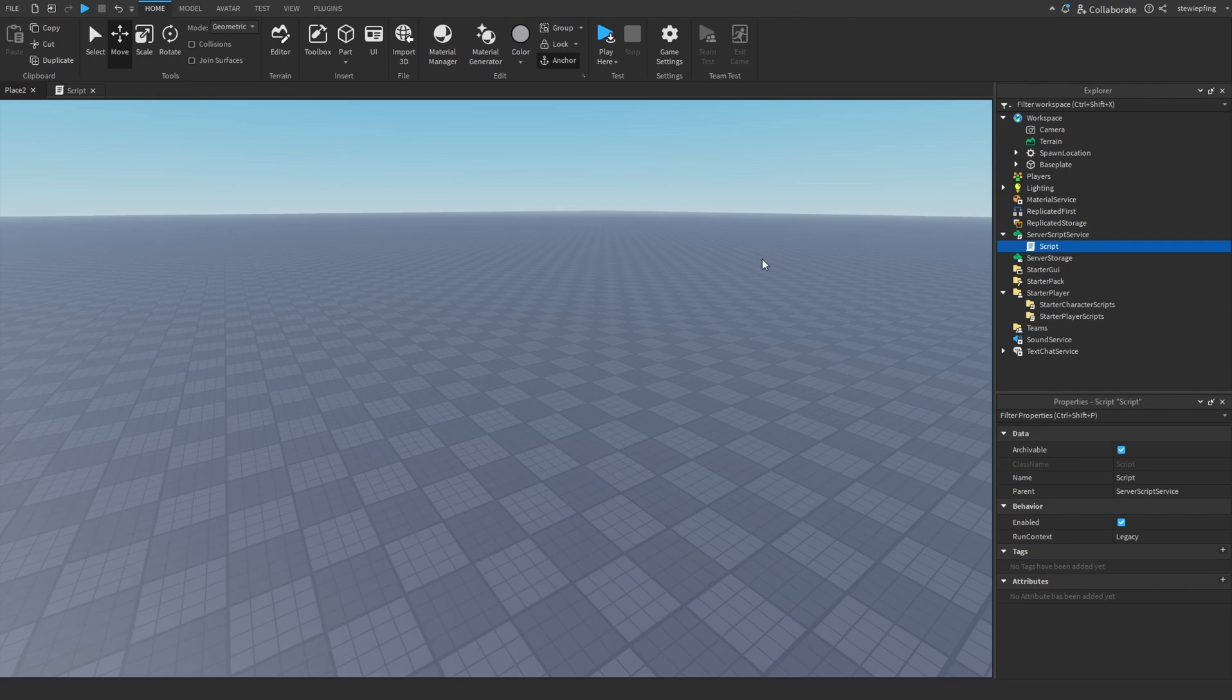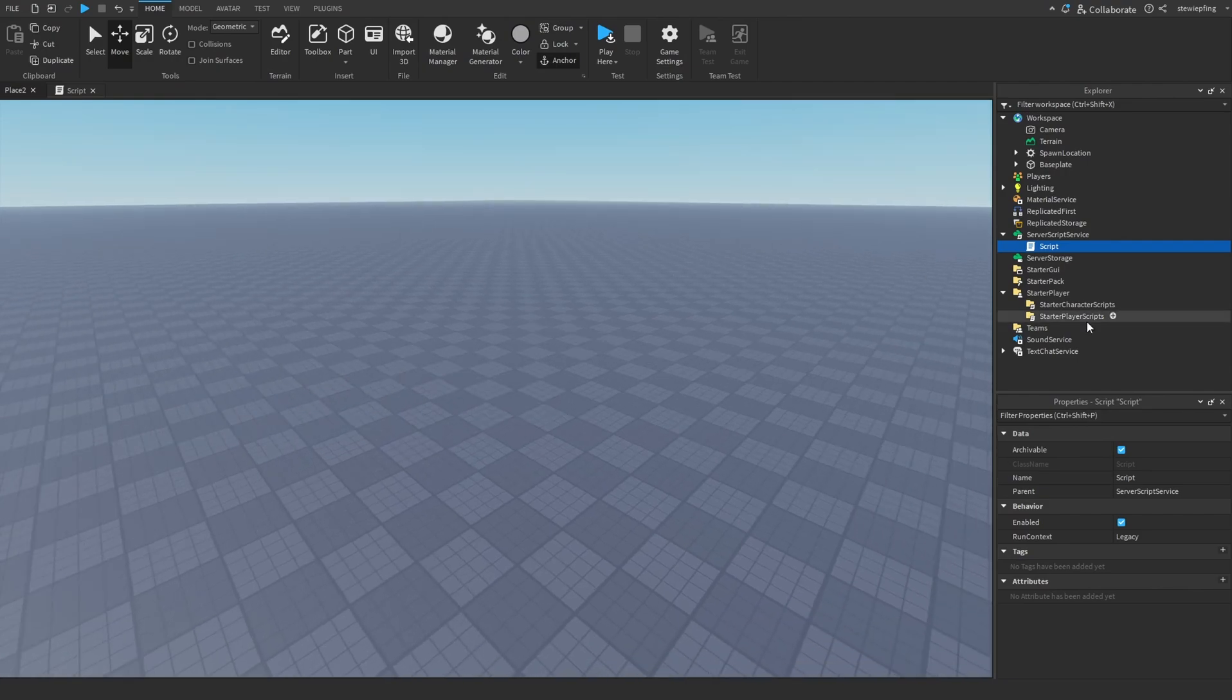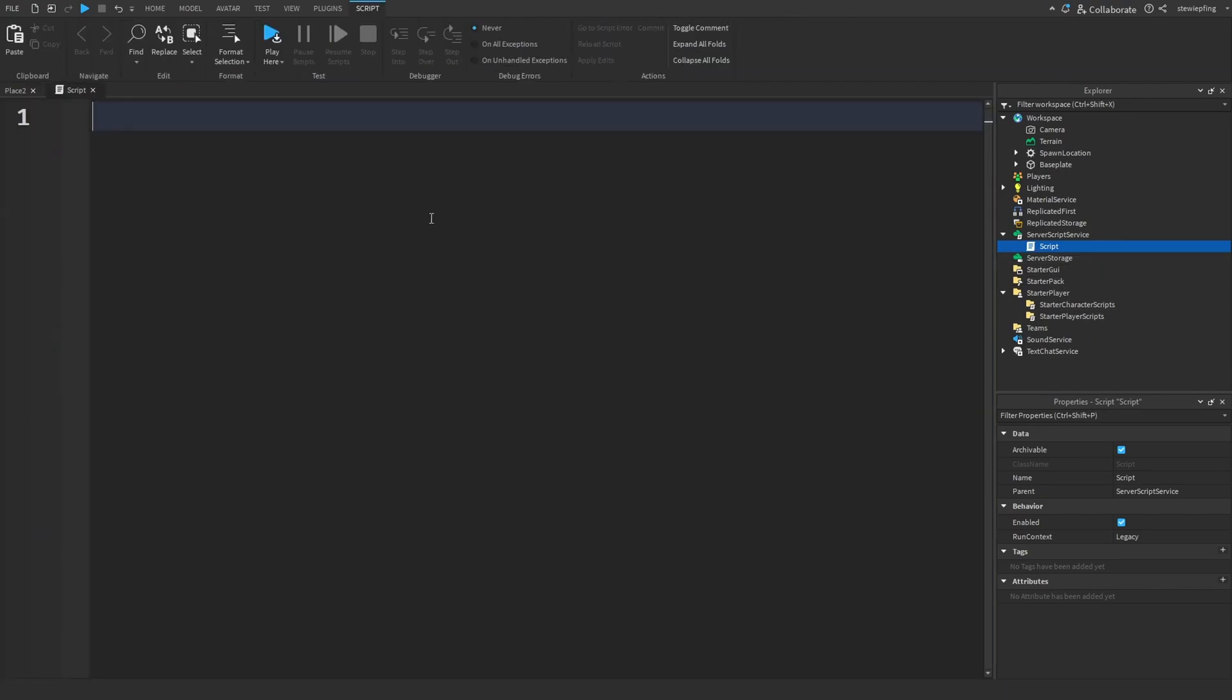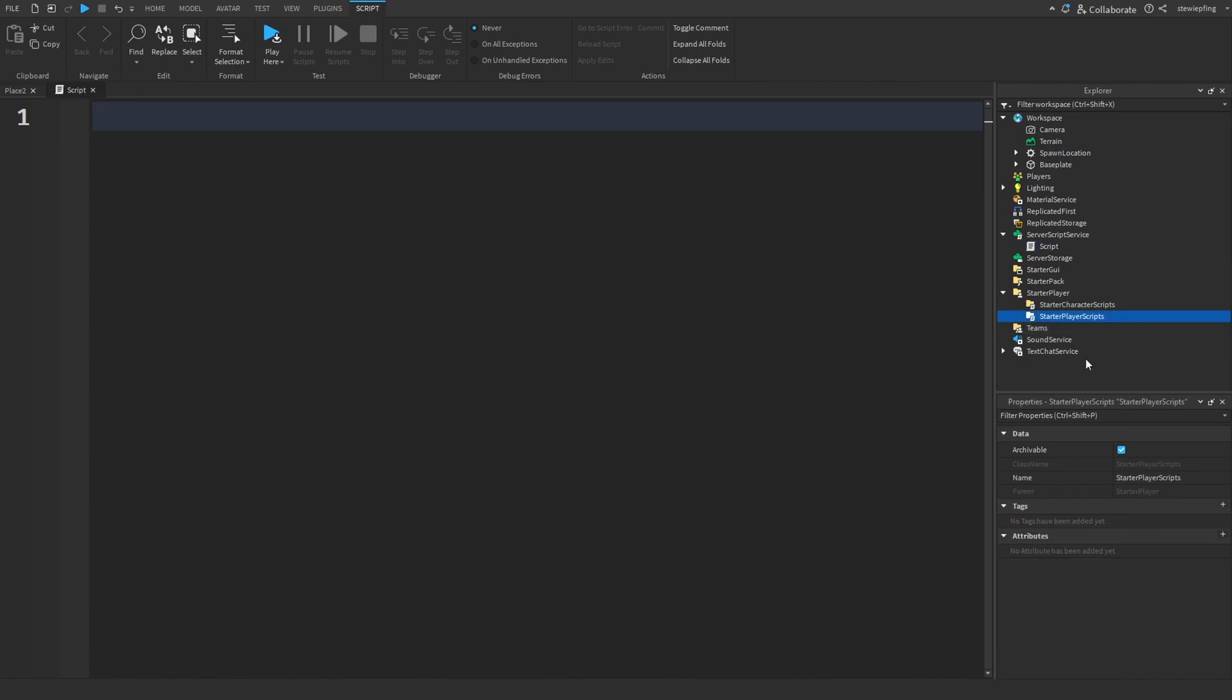So you have to know the jobs of the server and client, and know whether this goes in a server script, and this goes in a local script.